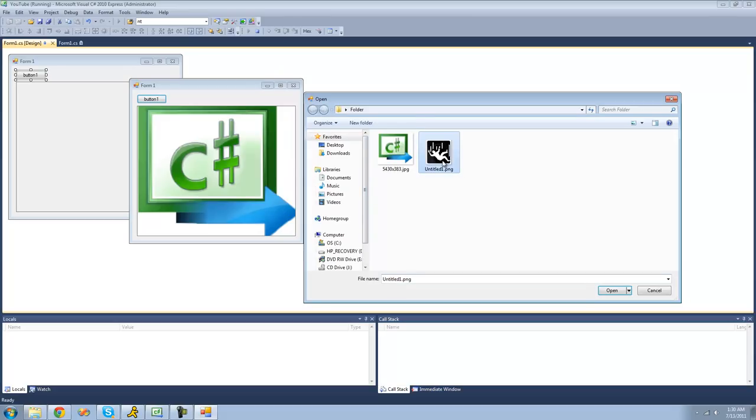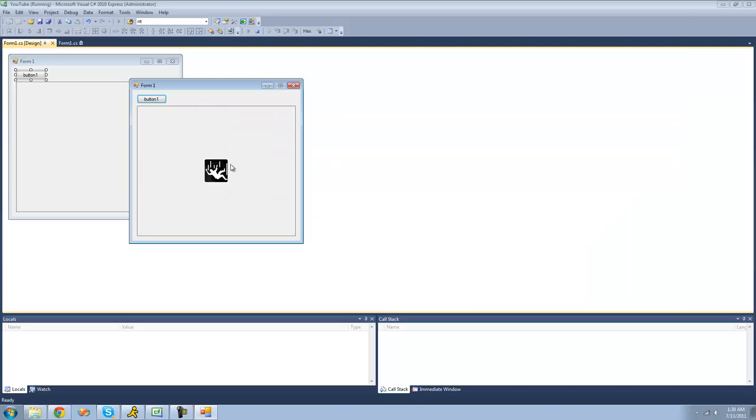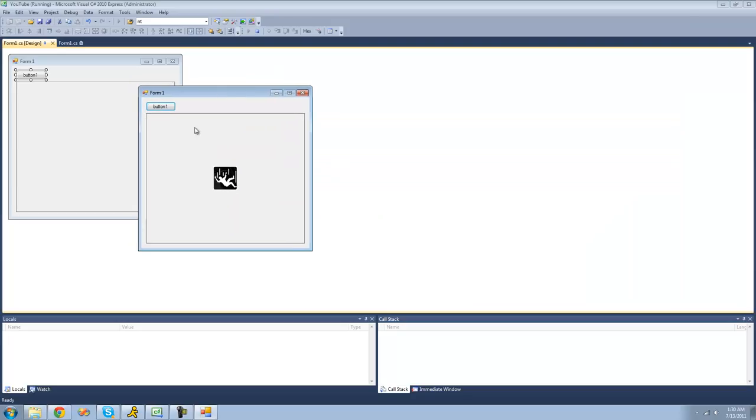If you click on this falling guy right here, we should get that displayed in this picture box as well.